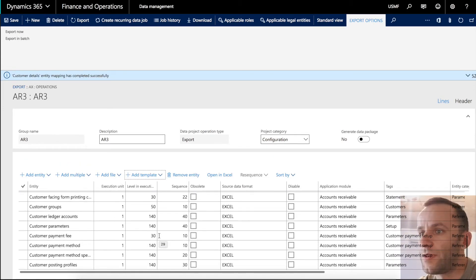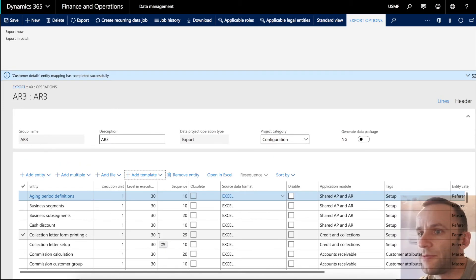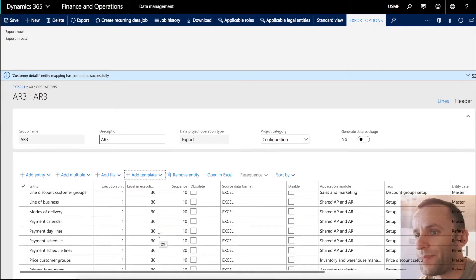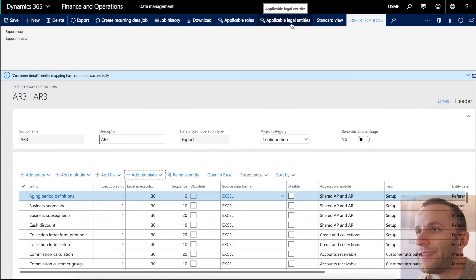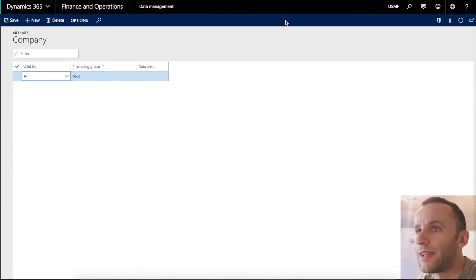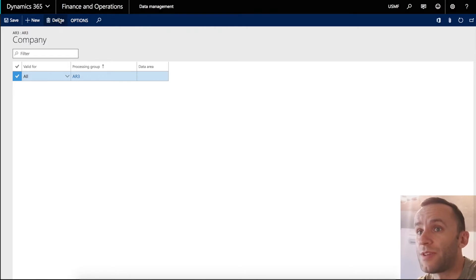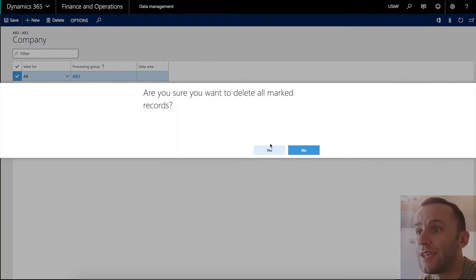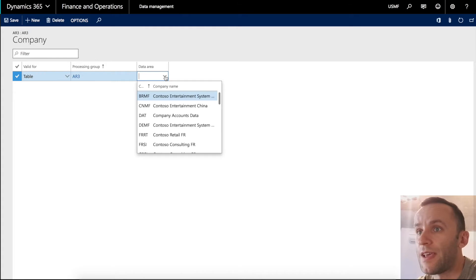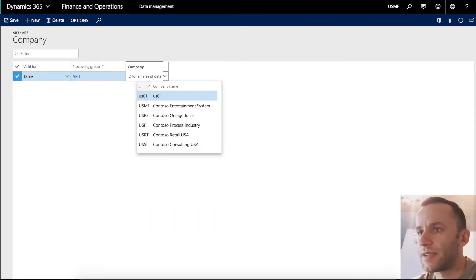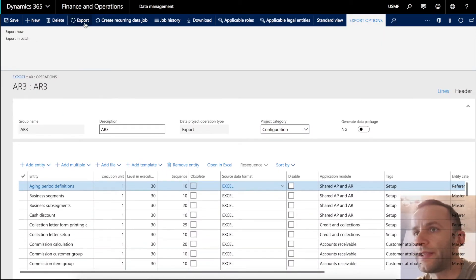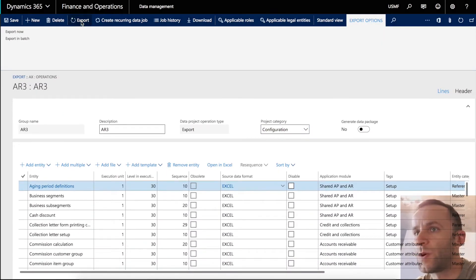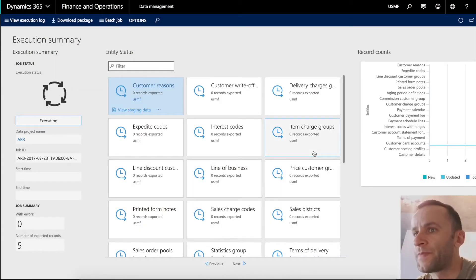After entities are loaded, you see the list and the sequence of entities from the template. Before you can proceed with the export, you need to make sure you select your legal entity that you're going to export the data from. So you have to click applicable legal entities button on the top. You cannot add an entity as soon as you open the form. So what you have to do, you have to delete the existing record and then you have to add the new one. And now you can have your data area dropdown available. In my case, I'm going to select USMF. So now I will click export and the system will start exporting the data.